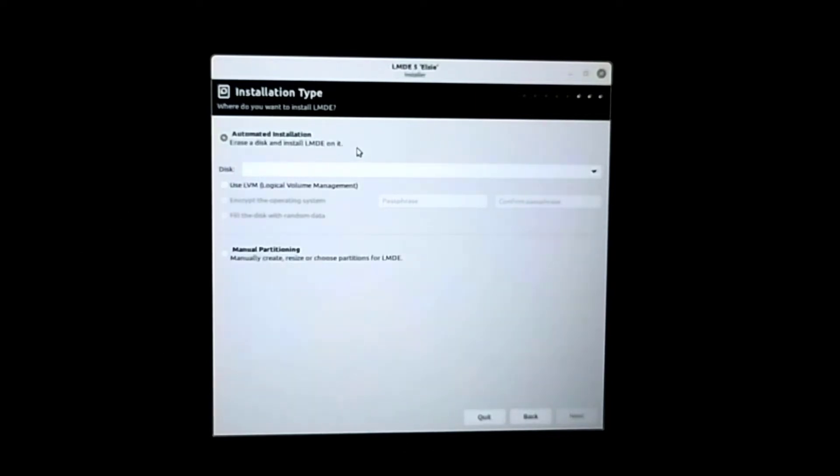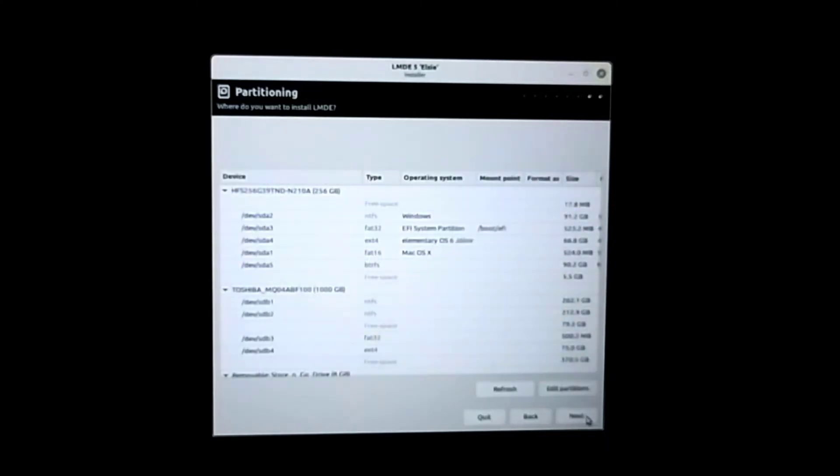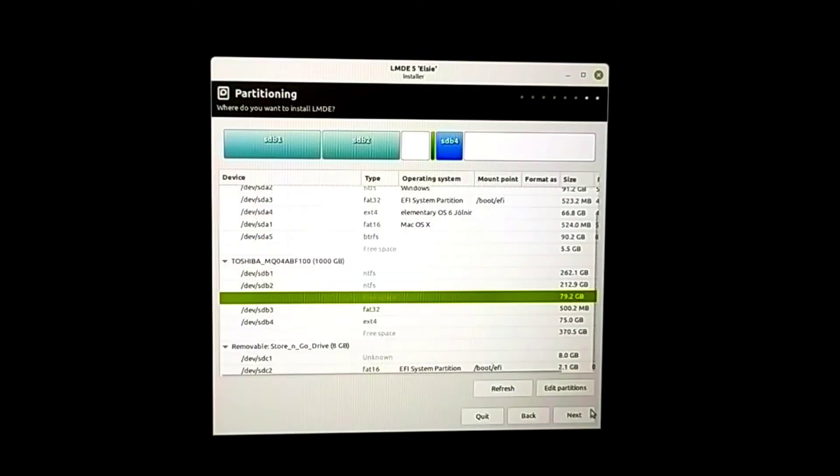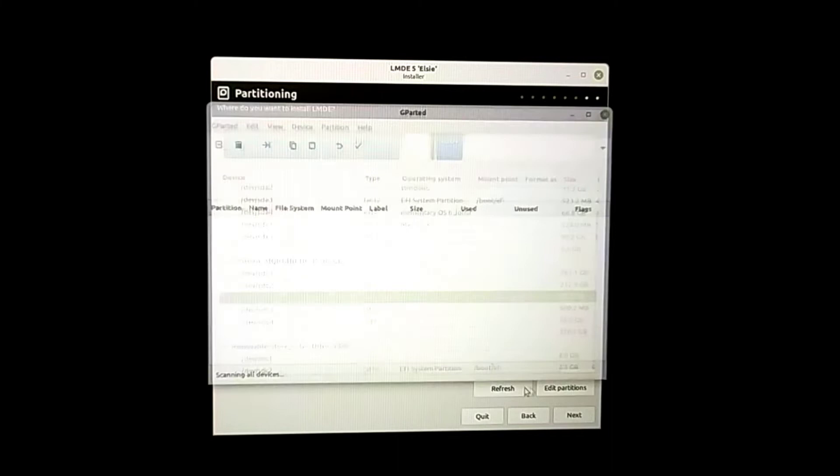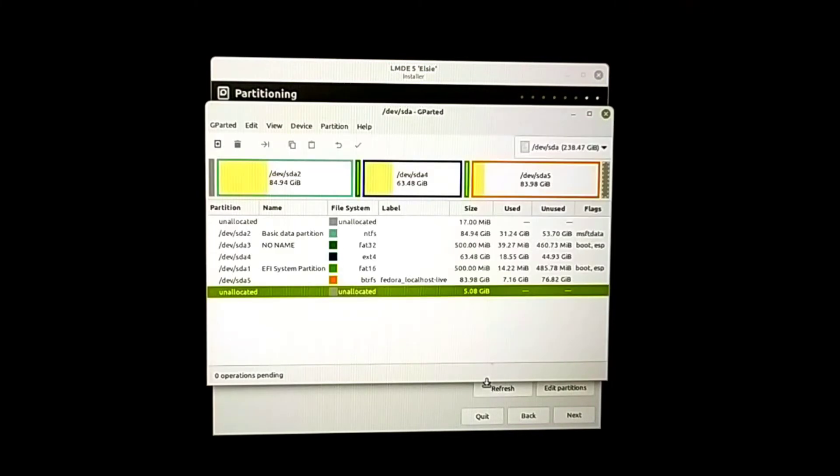For the installation type, I'm going to select manual partitioning method. Next. You need to be very careful here. First we have to edit partitions. This will load GParted.